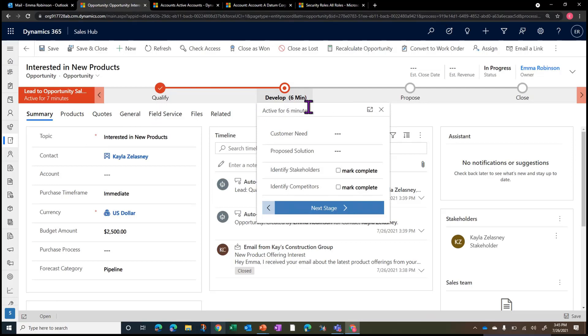Where these say qualify, develop, and propose, these could ultimately say many different things that are specific to your business's stage gates for going from a lead to an opportunity to deal closure.